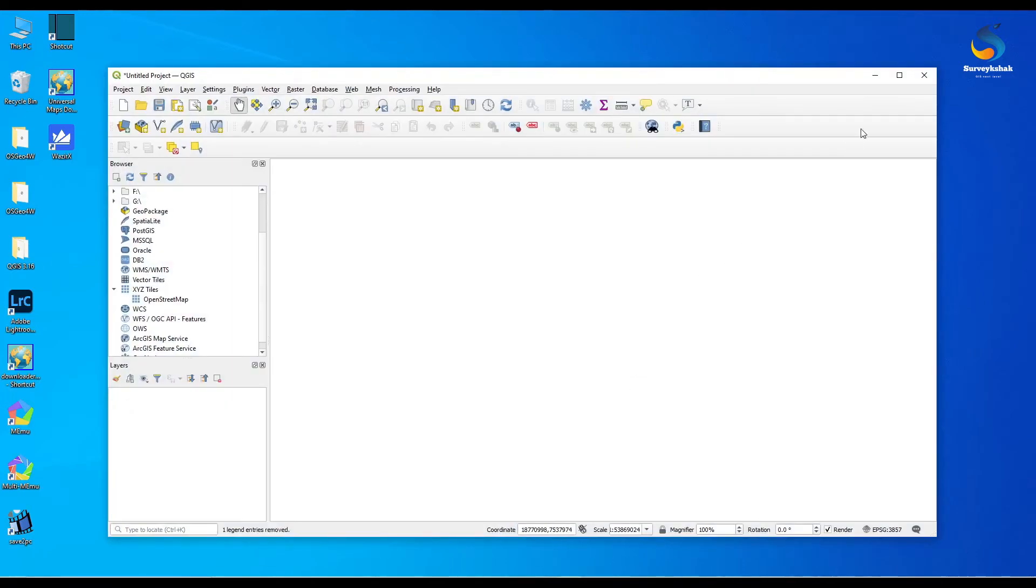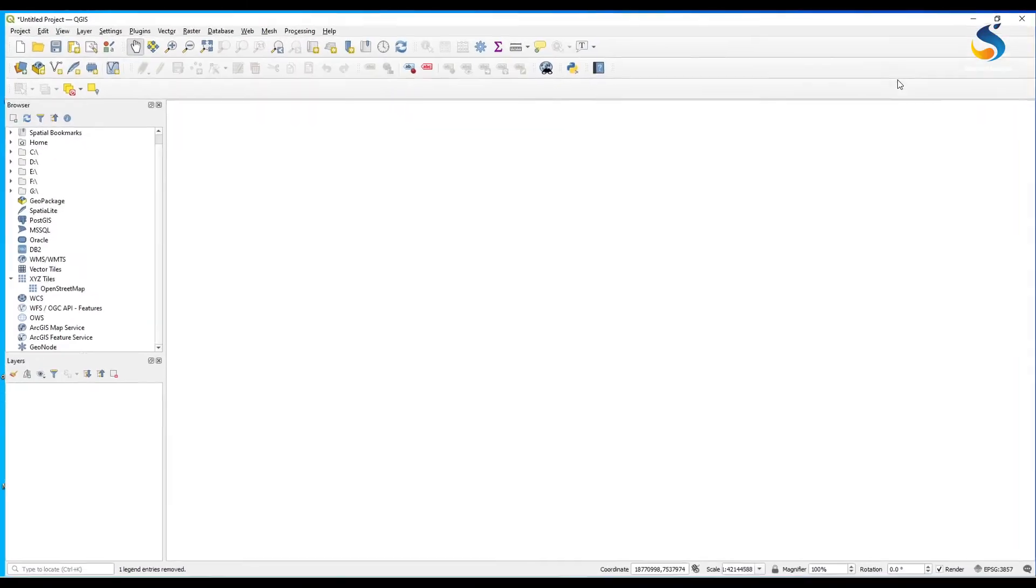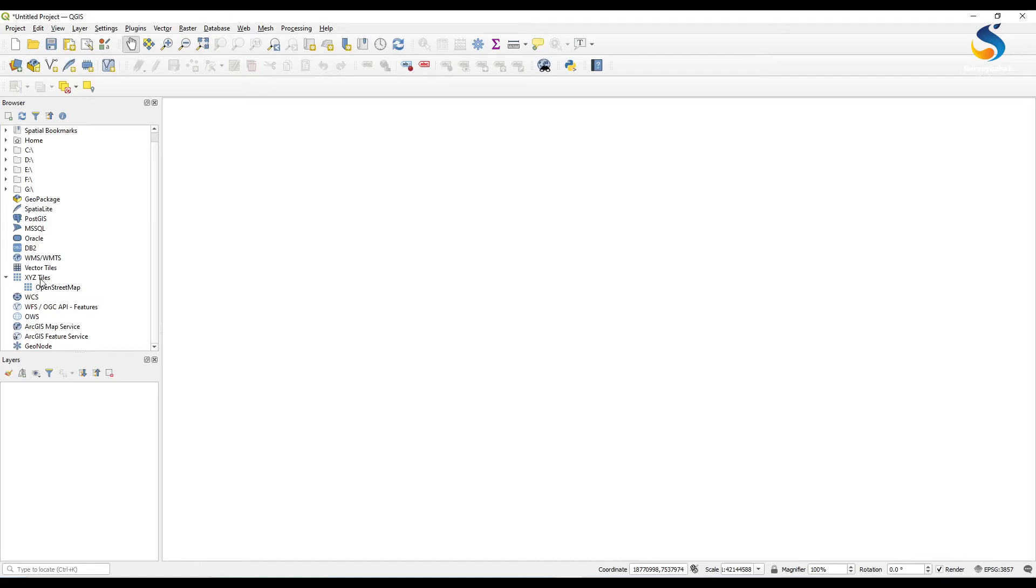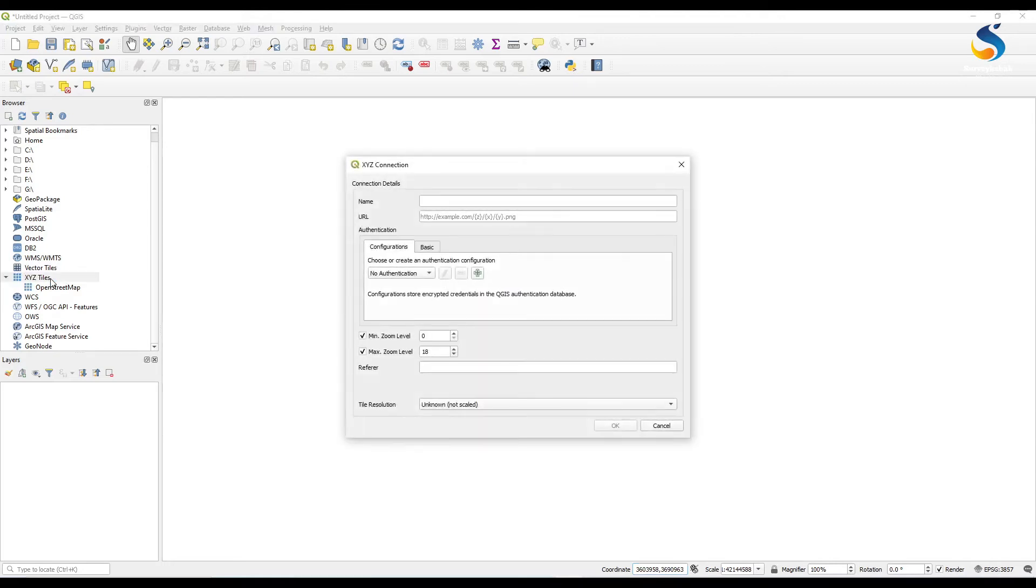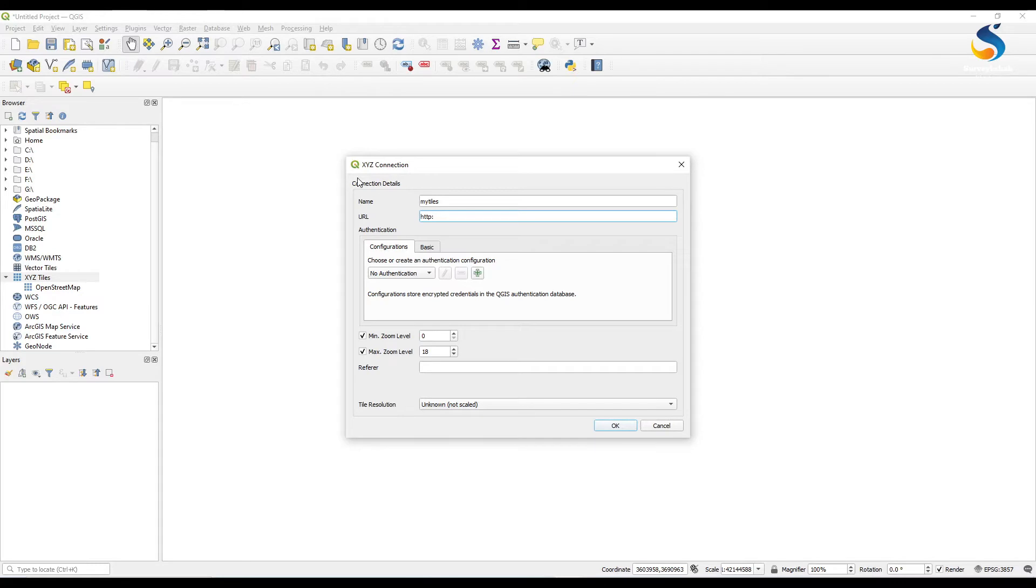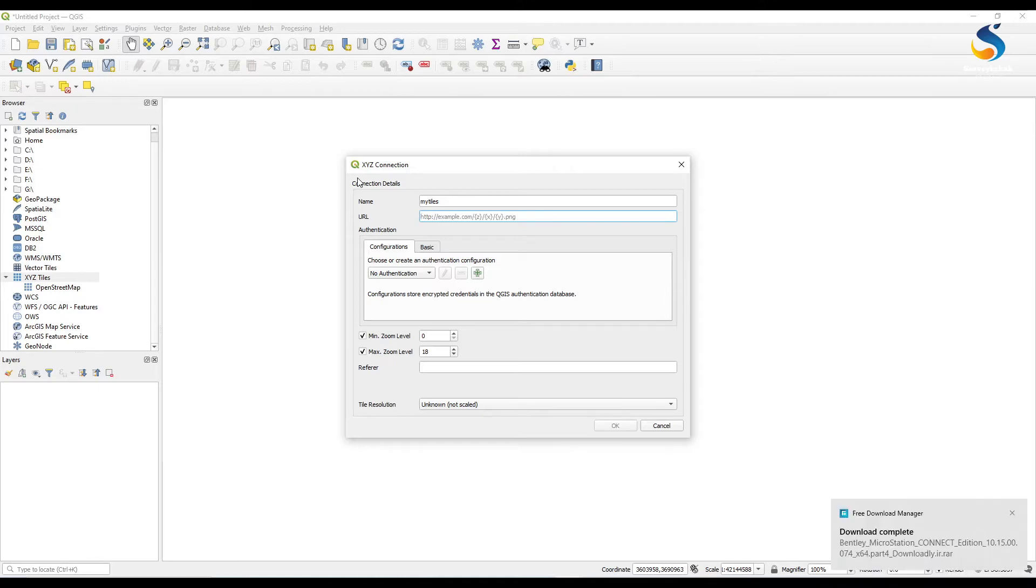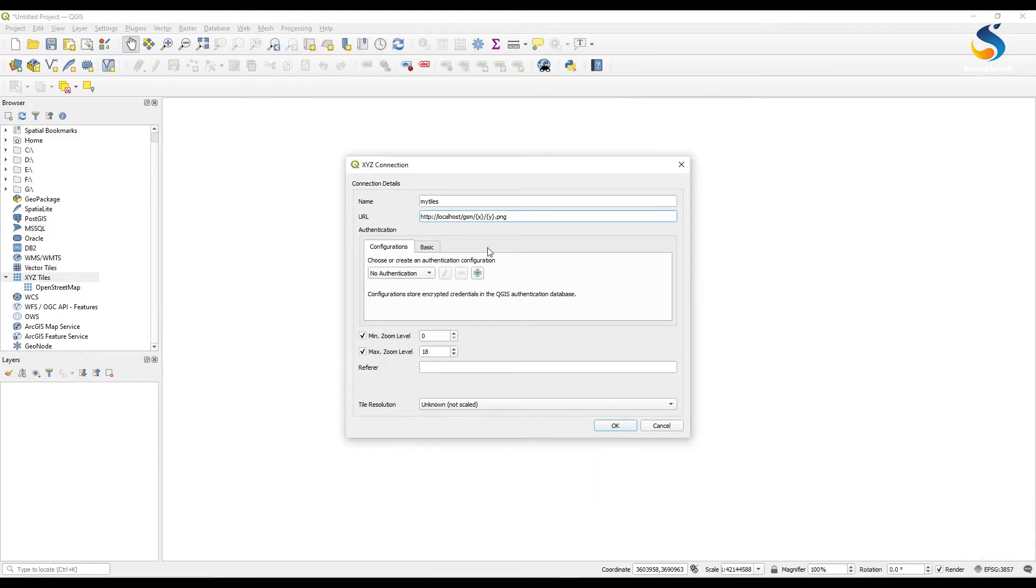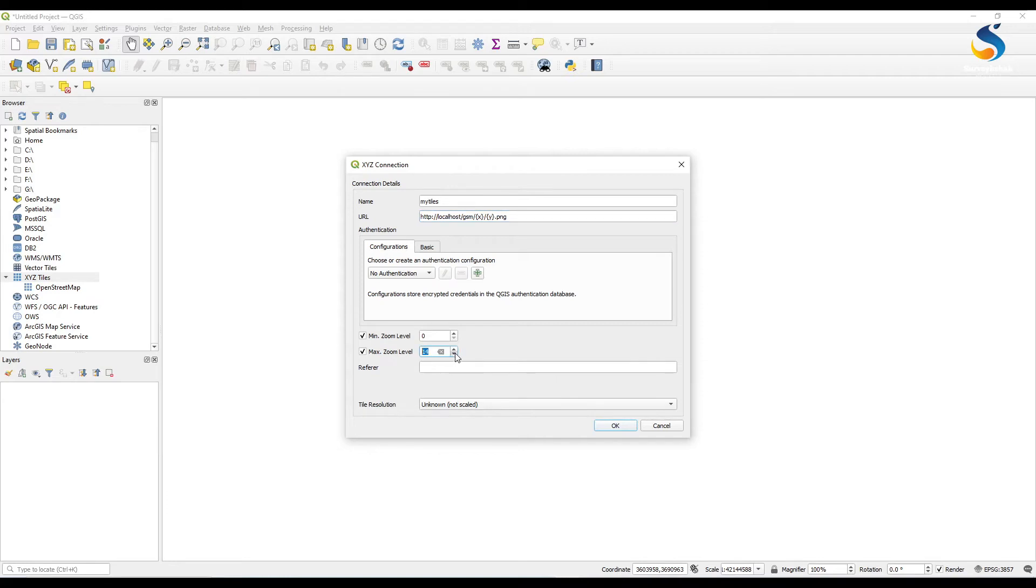How to do this? We have to open QGIS and we have to configure the XYZ tiles. You have a default OpenStreetMap there. So to define these tiles you have to type the name. I'm just giving my tiles name and type the URL: http://localhost and path of document GSM.